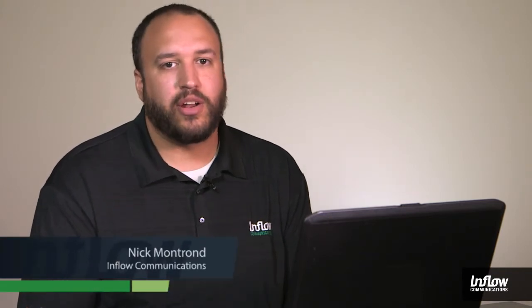Hi, Nick here with Inflow Communications. In this video we're going to be talking about the Shortel Communicator Client and all the features available within it.